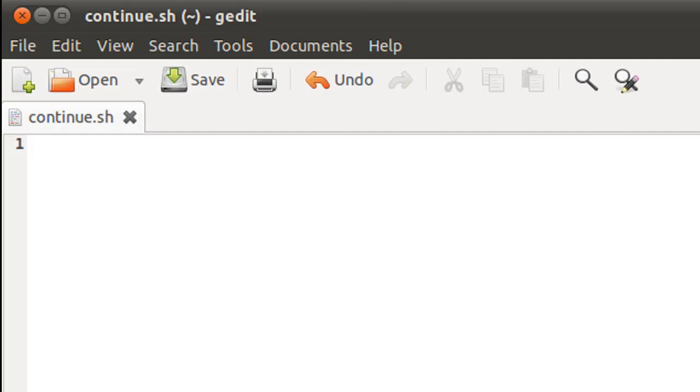It has the name continue and the extension sh, and the script that I'm going to make is going to be pretty similar to the script that we made in the previous tutorial for break, but we are going to use a continue instead of break in our script.